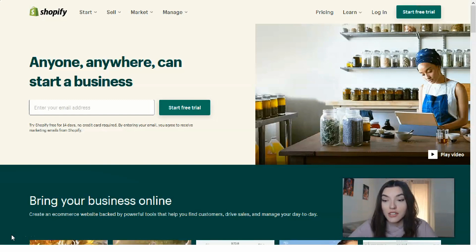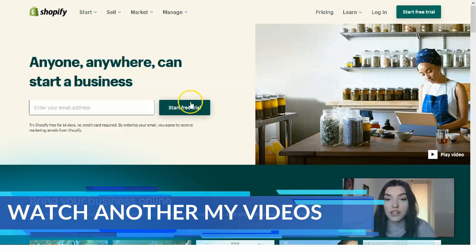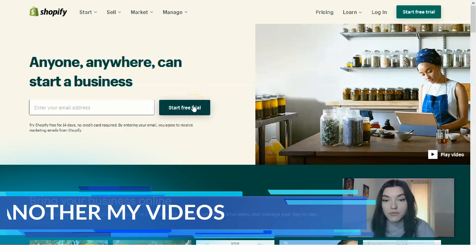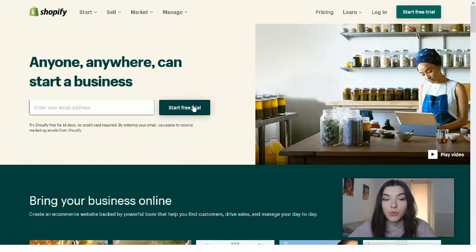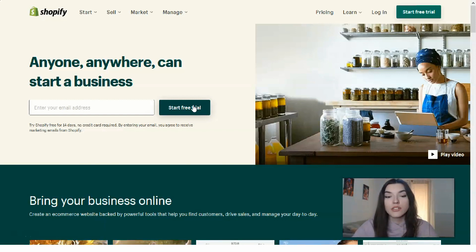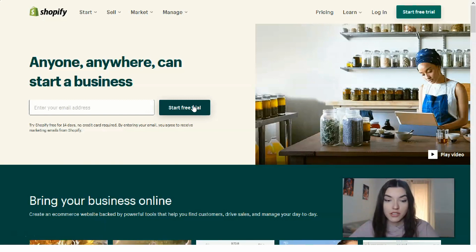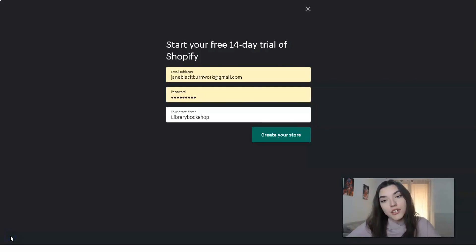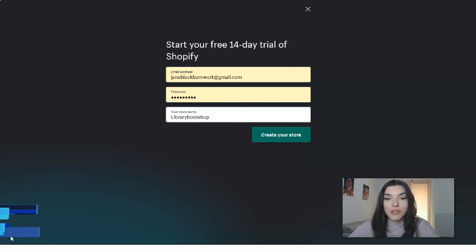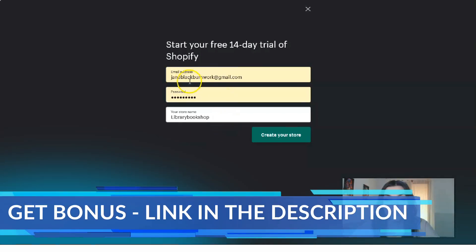First of all, what do you need to do? You need to sign up for an account and start your free trial. You can do this by clicking the 'Start Free Trial' button. It will ask you to fill in some fields — your email address, your password, and the name of your online store.